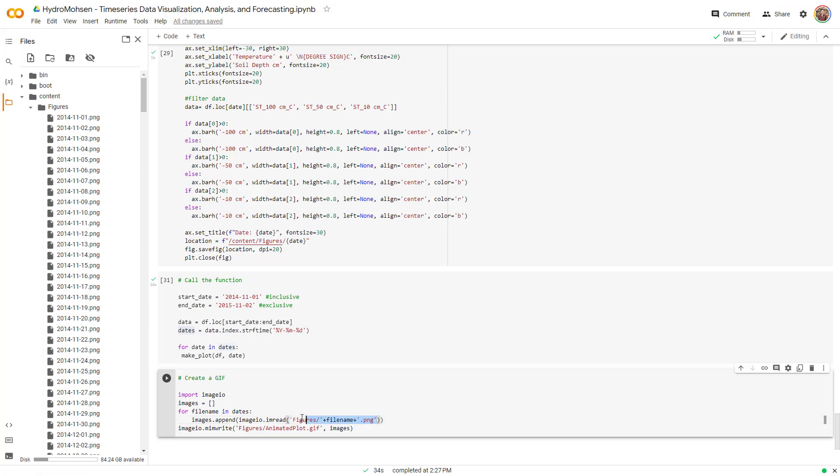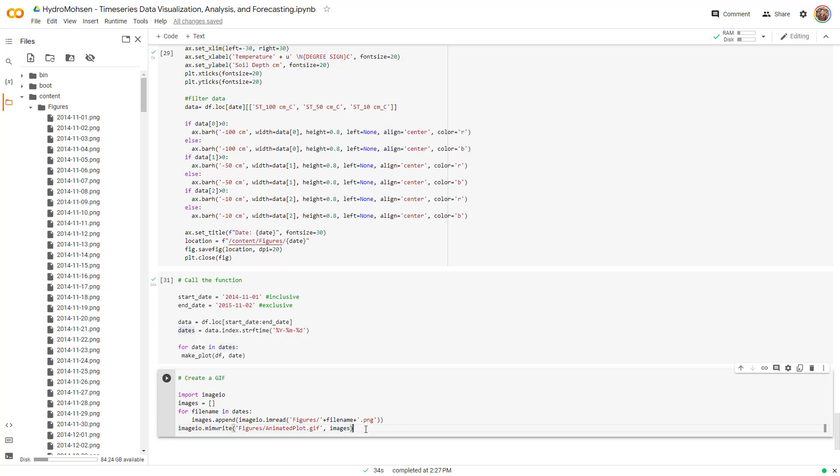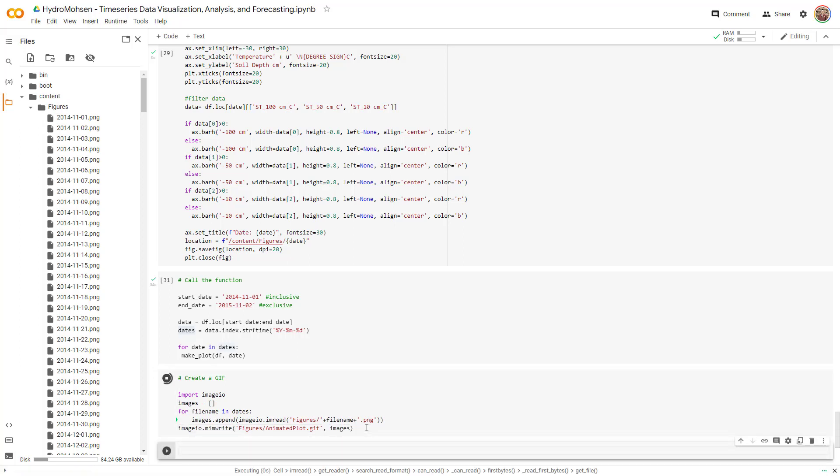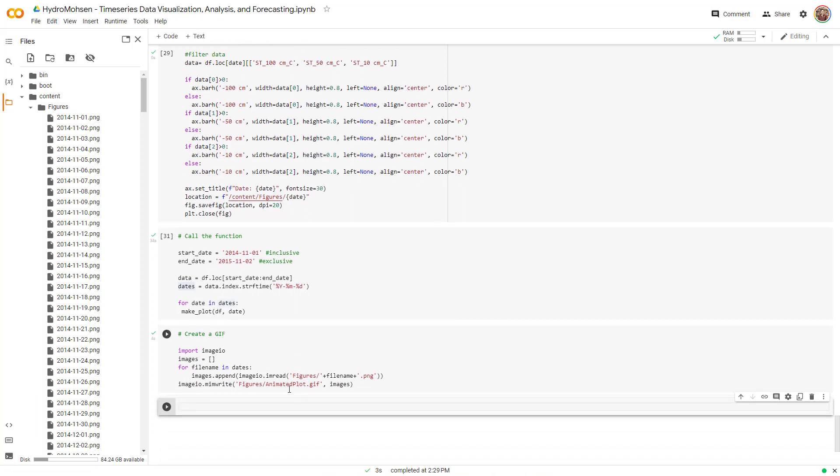Eventually I am going to use this method to create an animated plot and save it in this folder again. So pretty straightforward. I'm going to run this and show you how it will look like. It will take a couple of seconds and after that it will be ready.